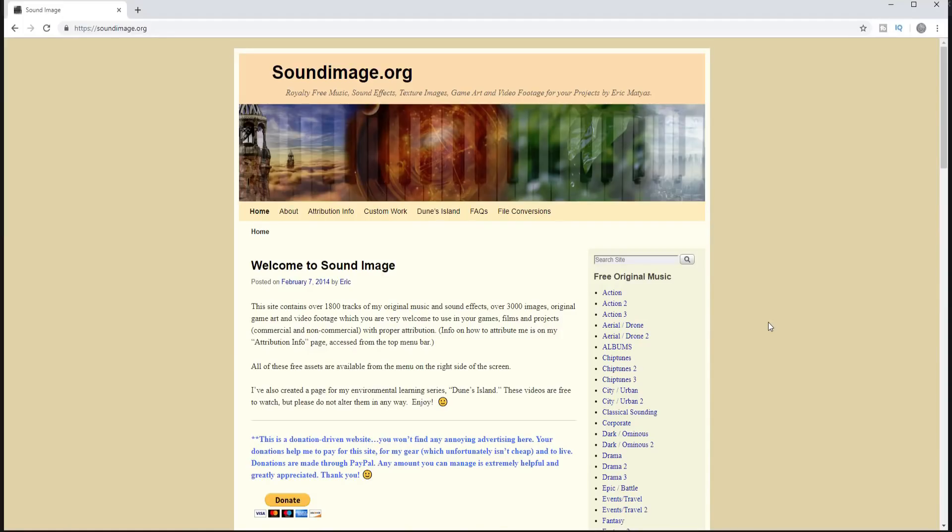So the first thing I need to do is go get some textures that I can use to make this graphic.